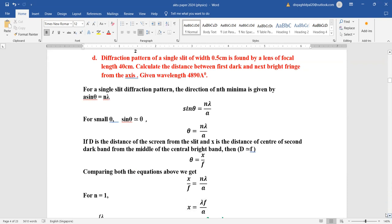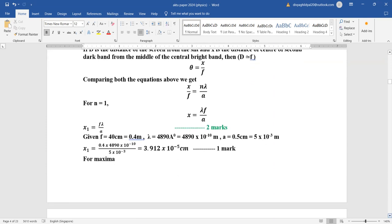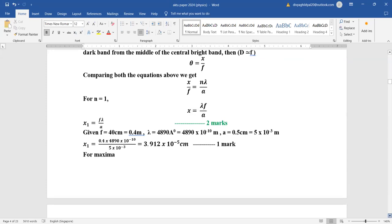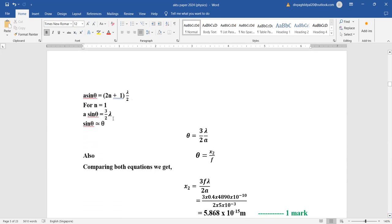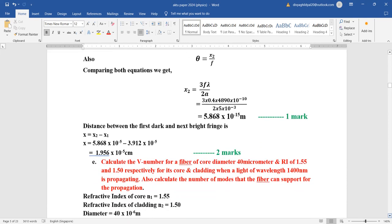For the first order bright fringe, quickly put values: λ = 4890 Angstrom, f = 40 cm — change all units to meters. For maxima: a sin θ = (2n+1)λ/2, with n = 1, giving θ and x₂ = θf. Then subtract x₂ − x₁ to get the distance between first and next bright fringe.